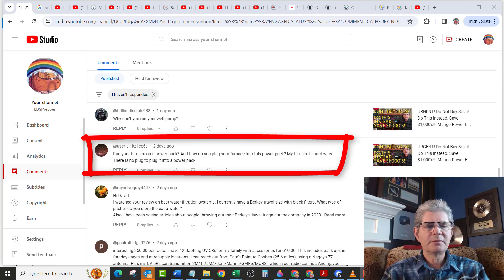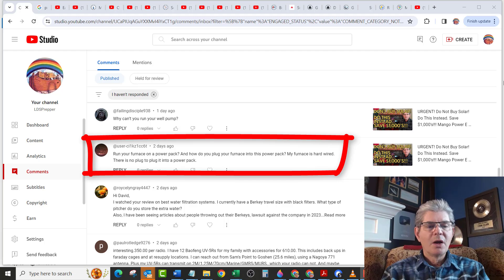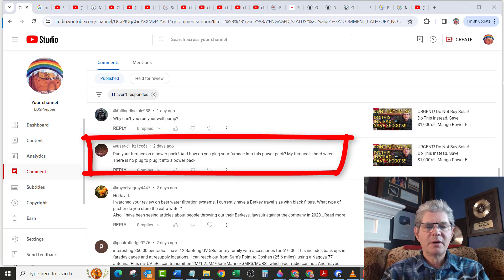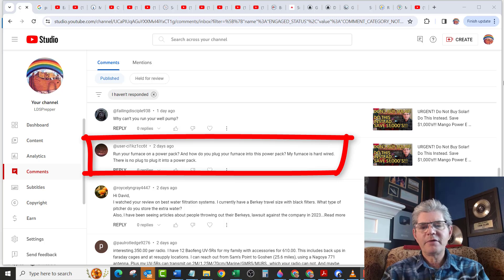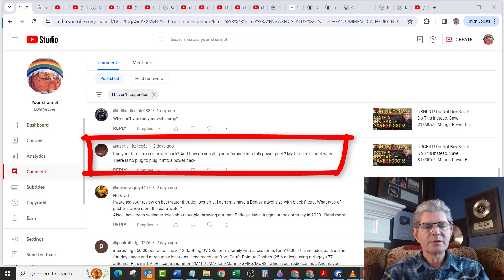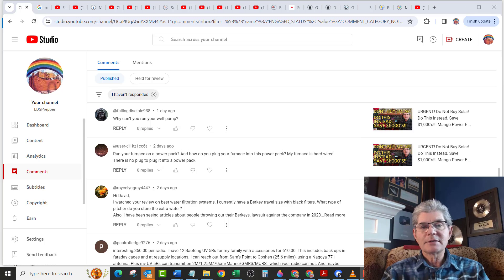Next question comes from a user CI1KZ. Run your furnace on a power pack? And how do you plug your furnace into the power pack? My furnace is hardwired. There is no plug to plug into the power pack. Yes.